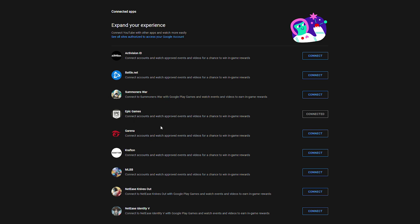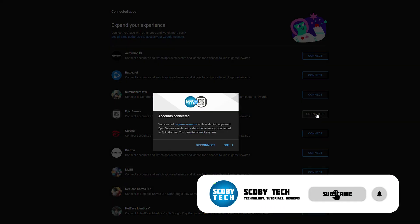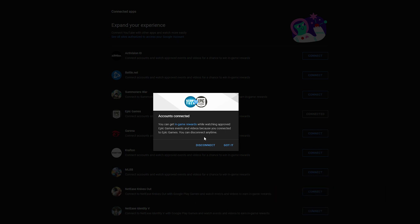From this point we'll be redirected back to our connected accounts and here we can see Epic Games is currently connected to our YouTube account. If at any point you would like to disconnect it you simply come back here click on the connected option right here and simply click disconnect here in the bottom middle.